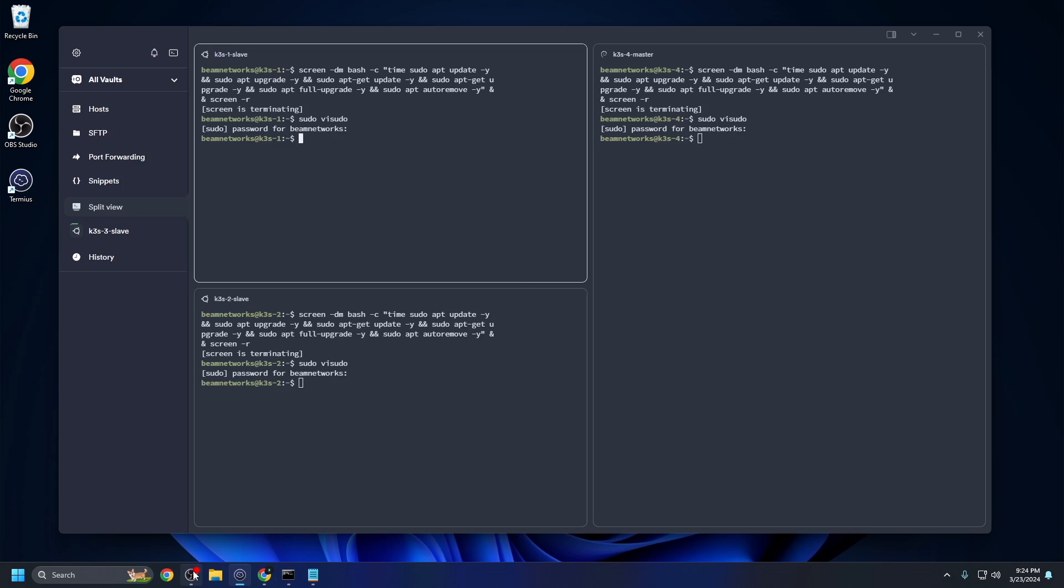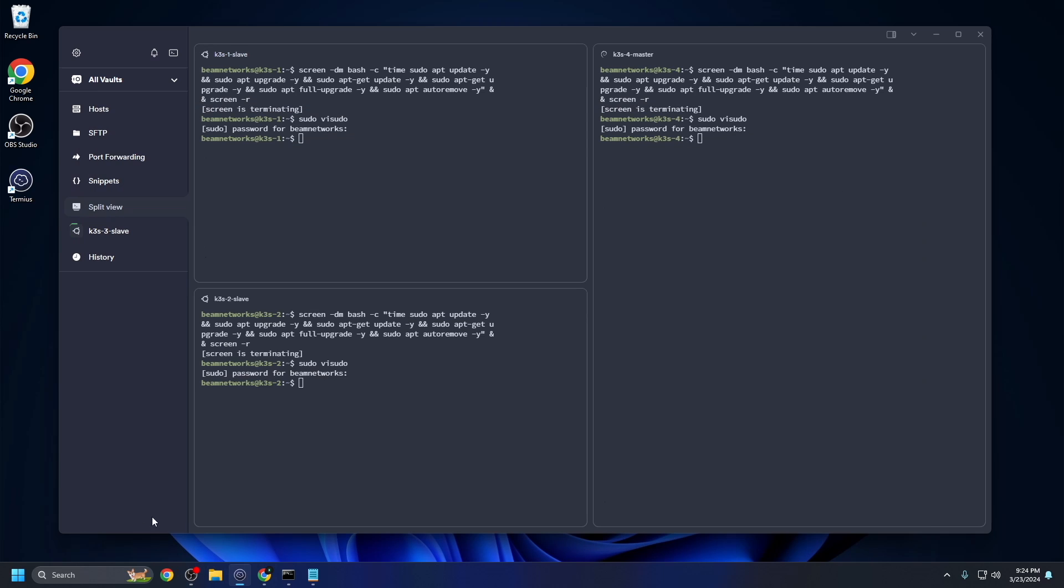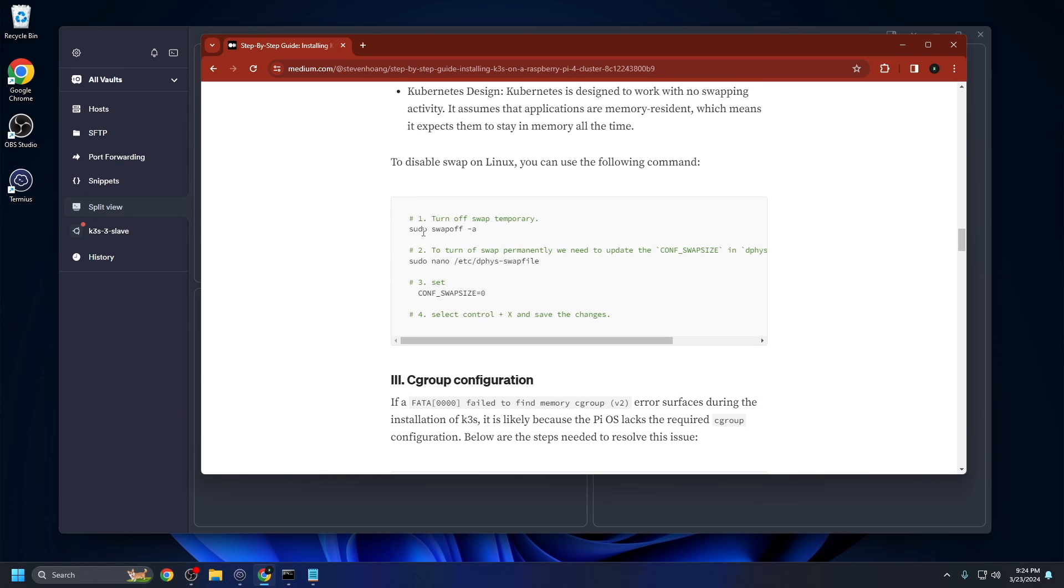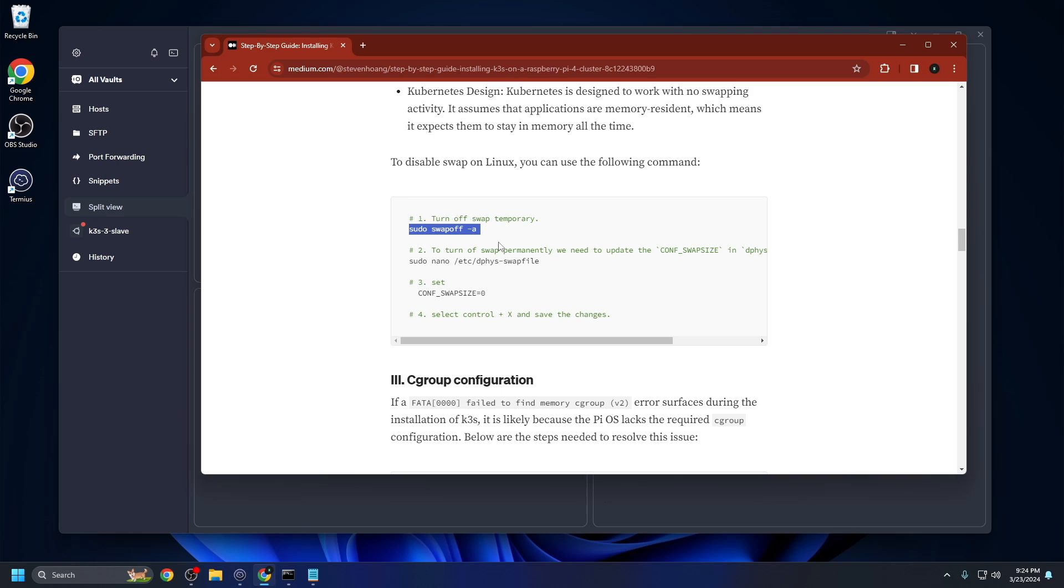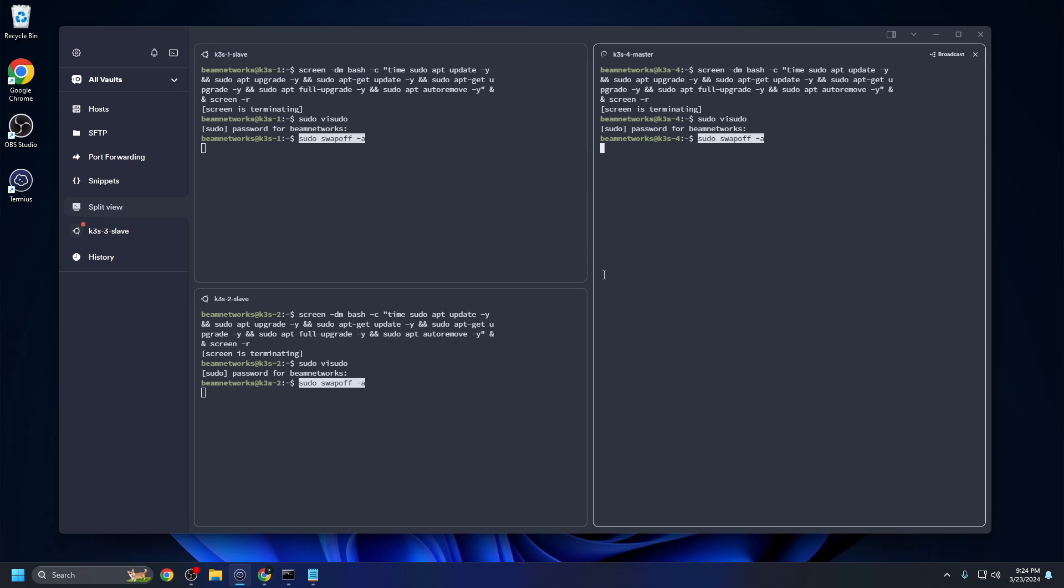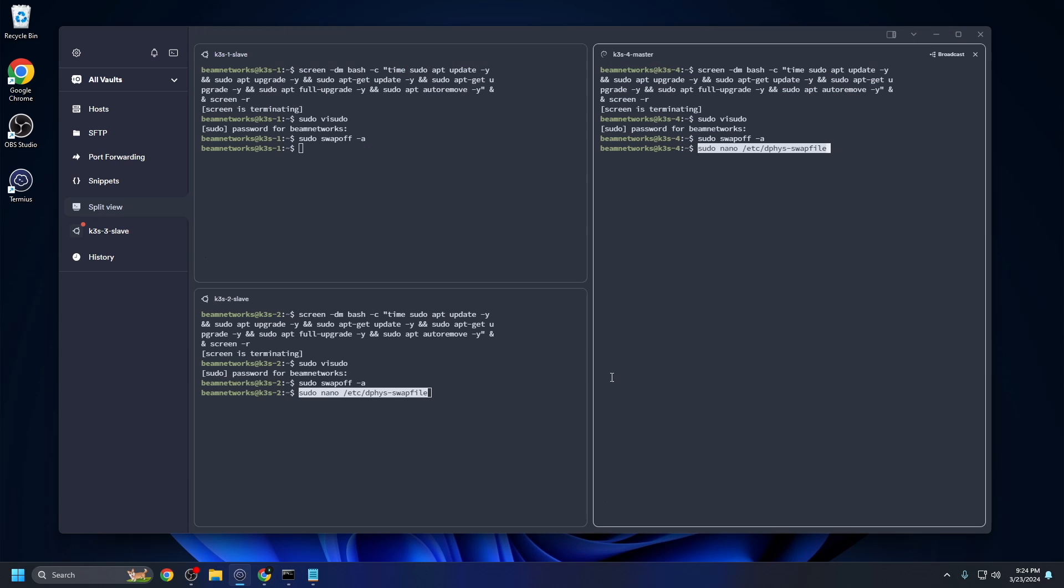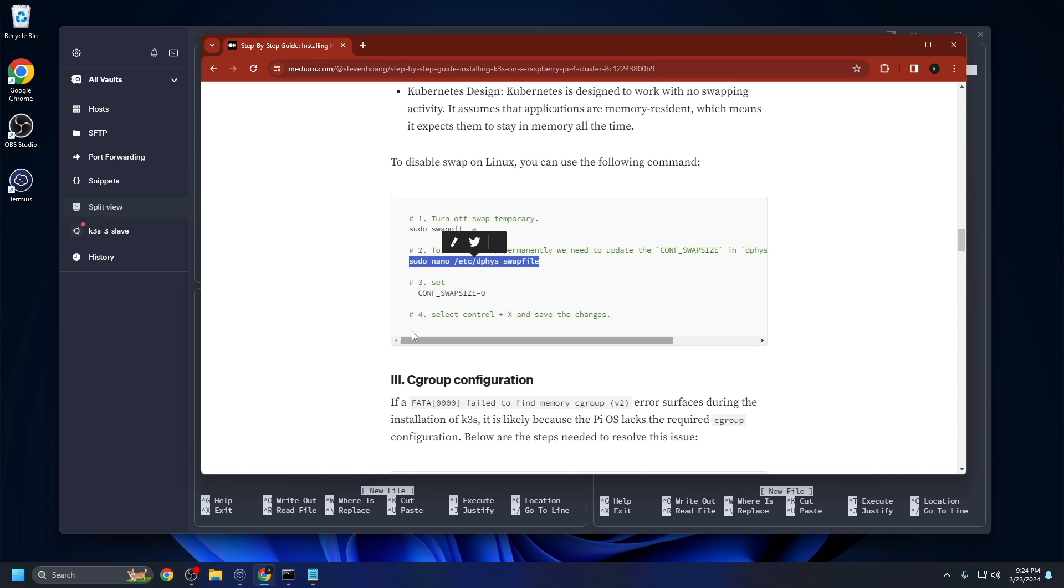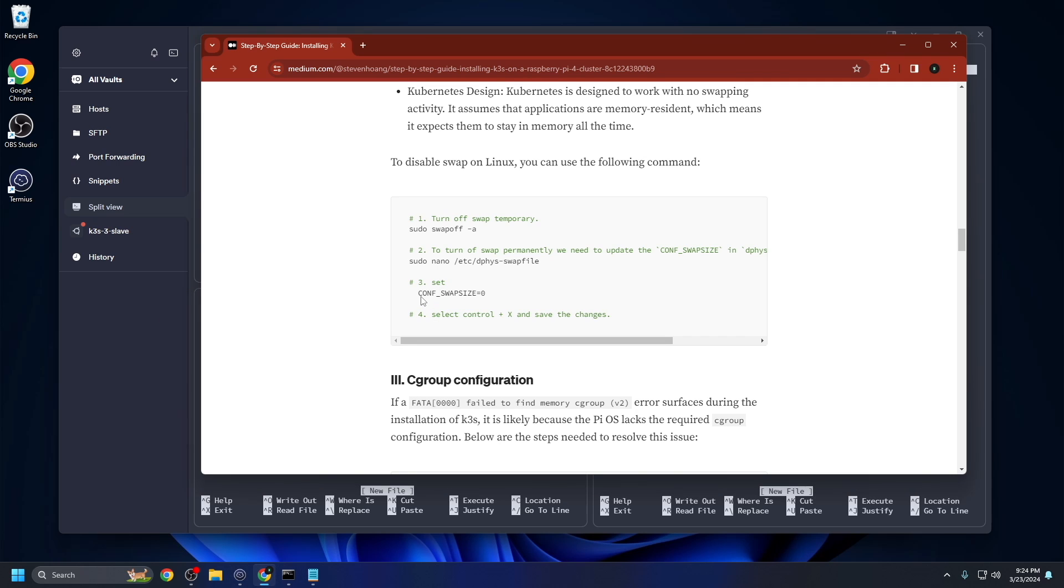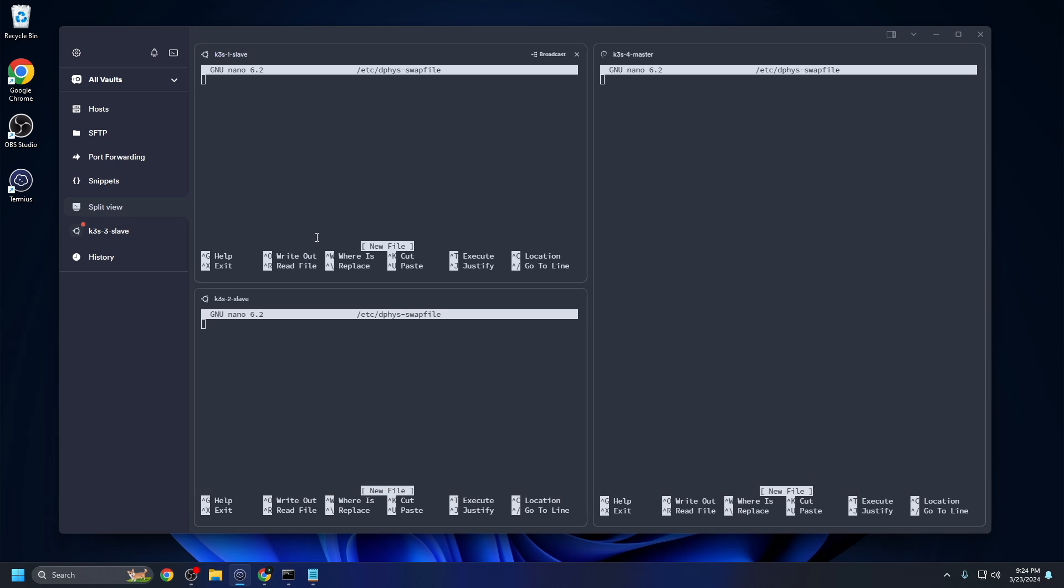Okay, so we're going to pull up Chrome here. We're going to first turn off our swap memory. This is going to make sure that there's less reads and writes on the SD card, therefore making it last longer from what I know. It's a lot easier using a software like Termius because you can have multiple windows going at the same time, multiple SSH connections.